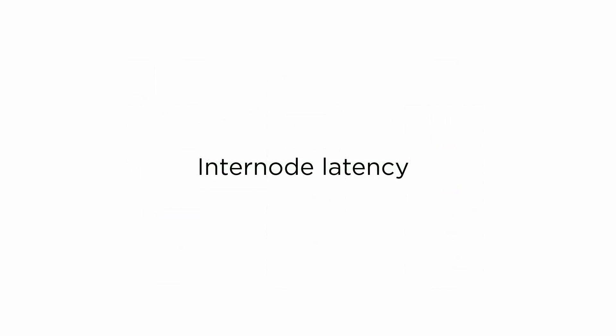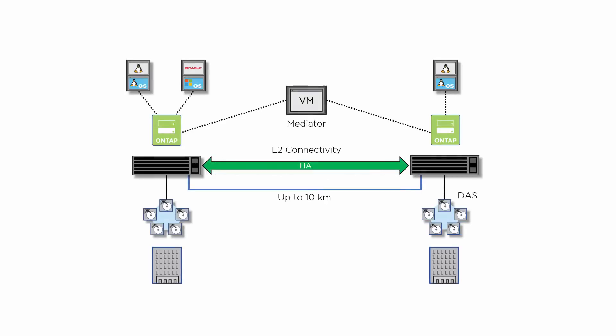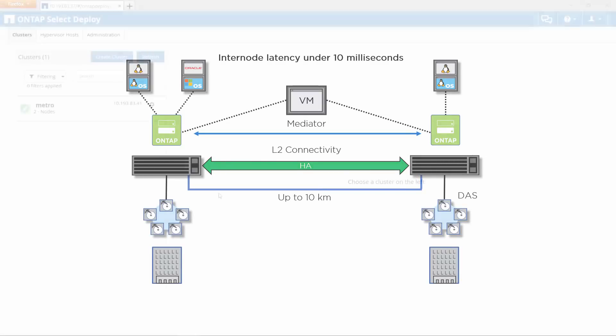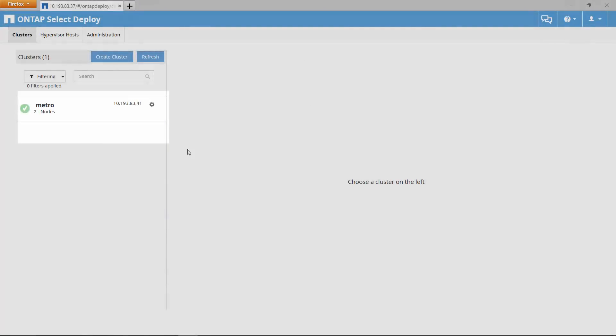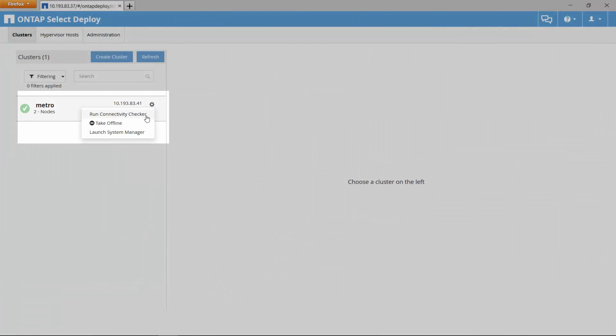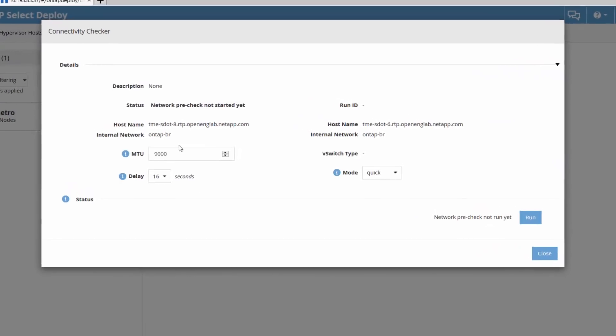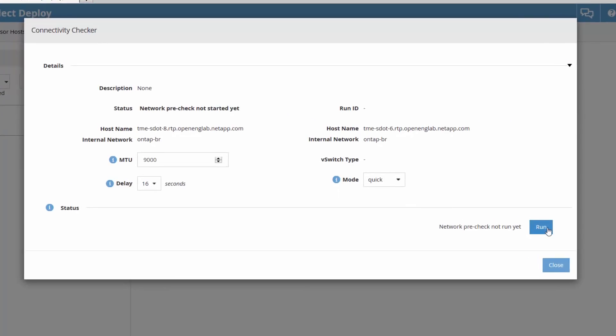Low latency communication between nodes is essential for the MetroCluster SDS solution. Inter-node latency must be under 10 milliseconds, even when nodes are separated by long distances. You can test the latency between your nodes with the connectivity checker utility that is built in to ONTAP select deploy.